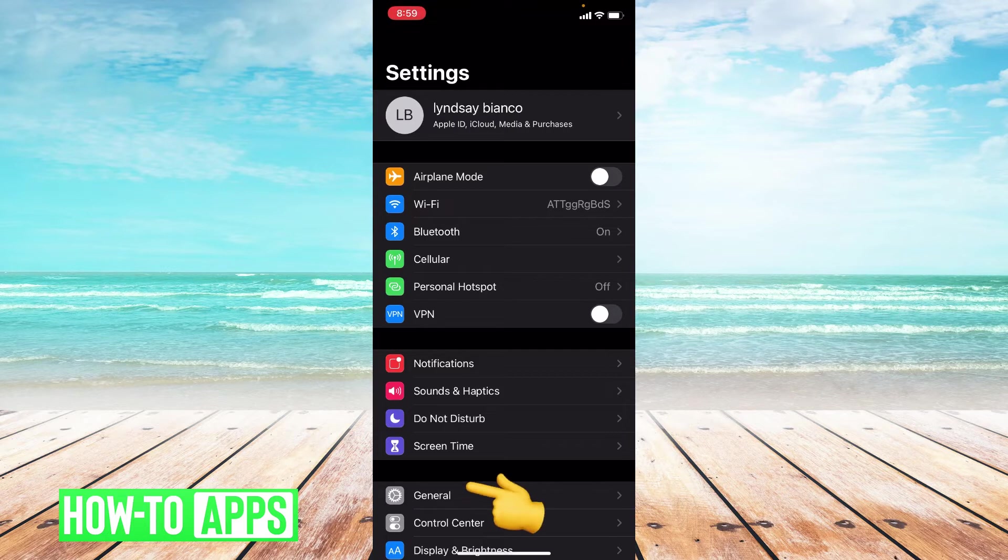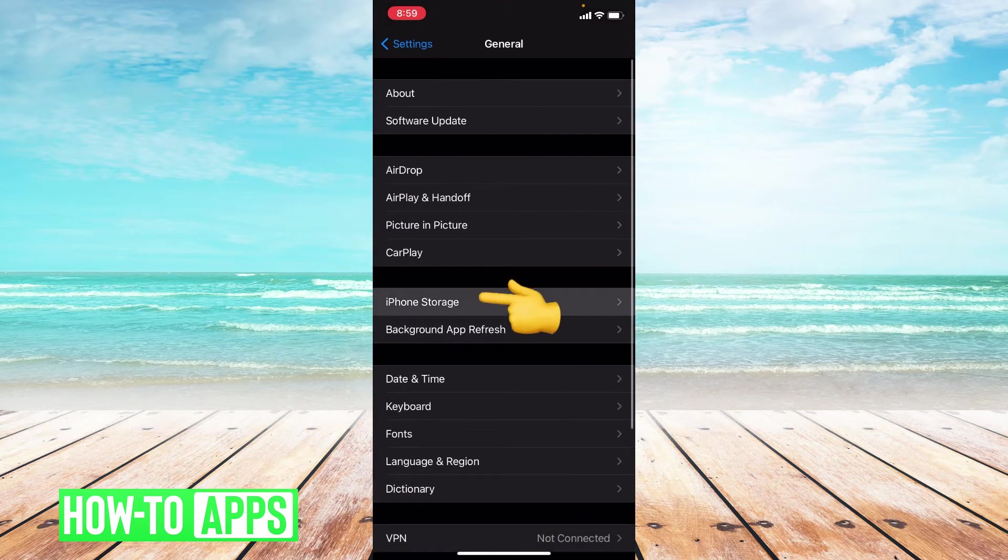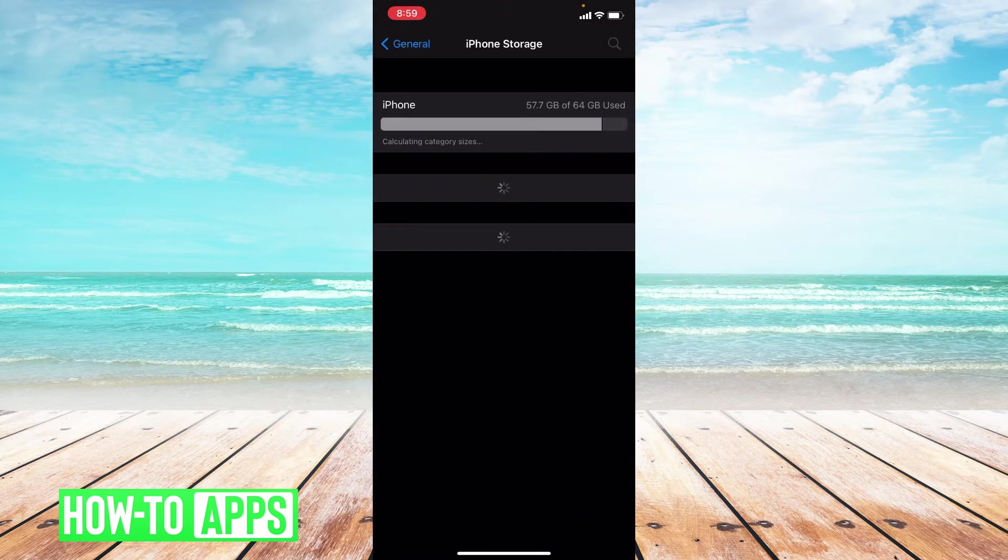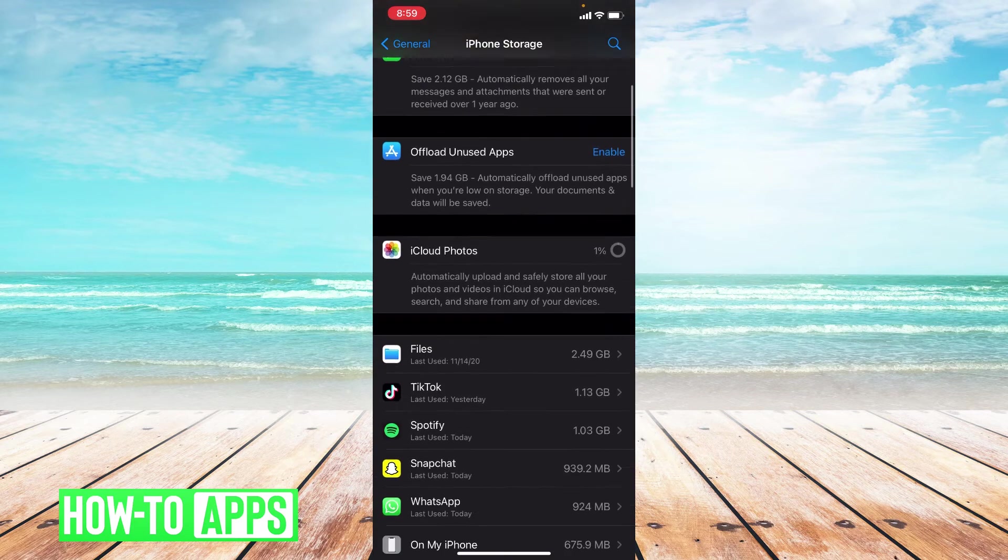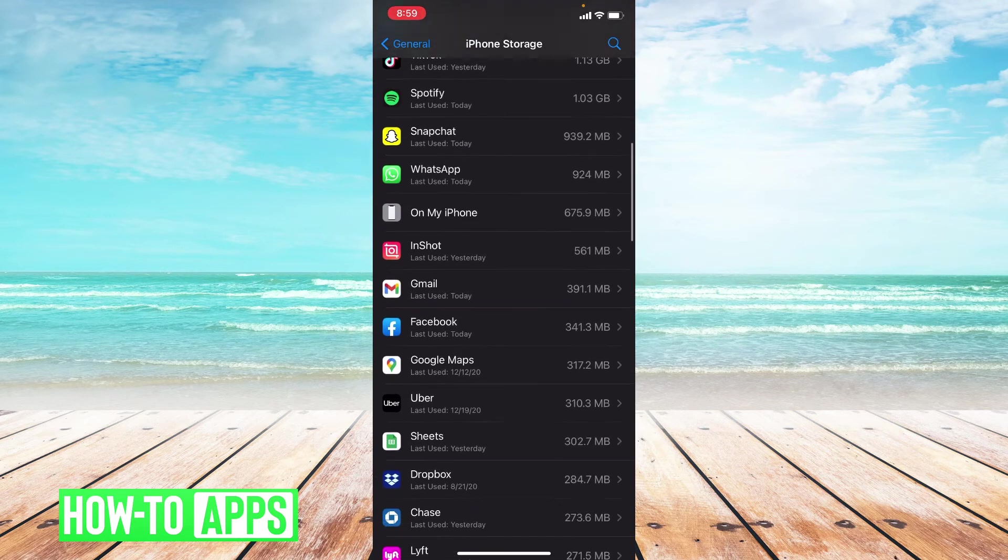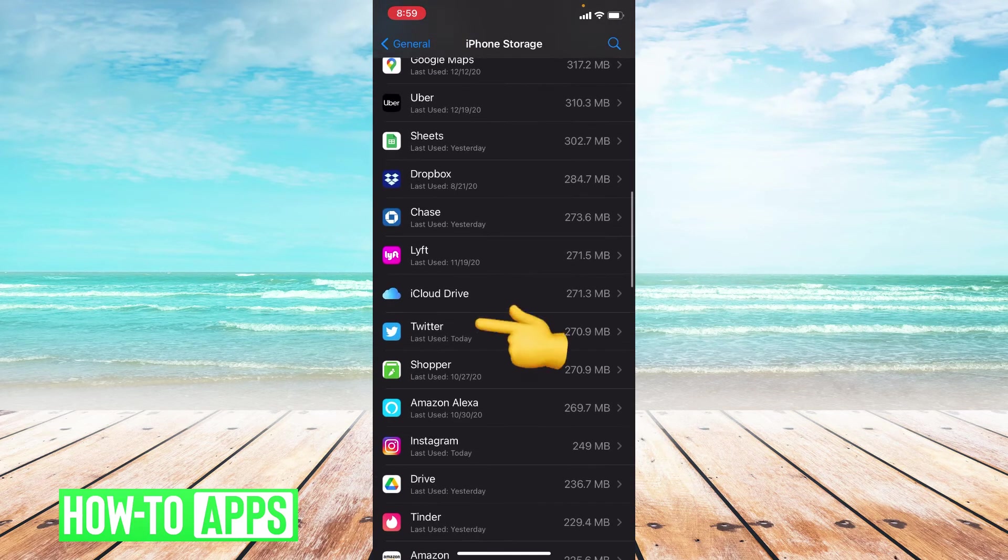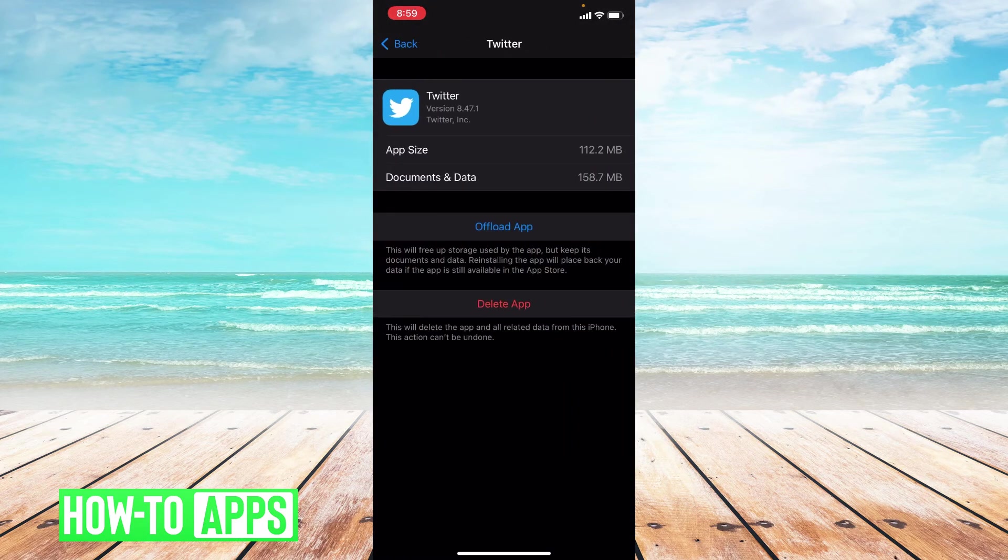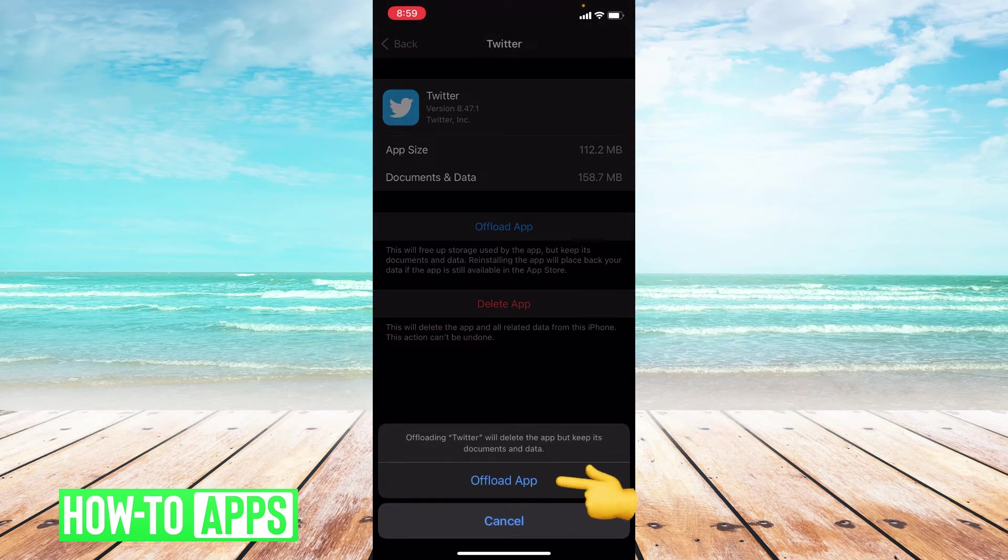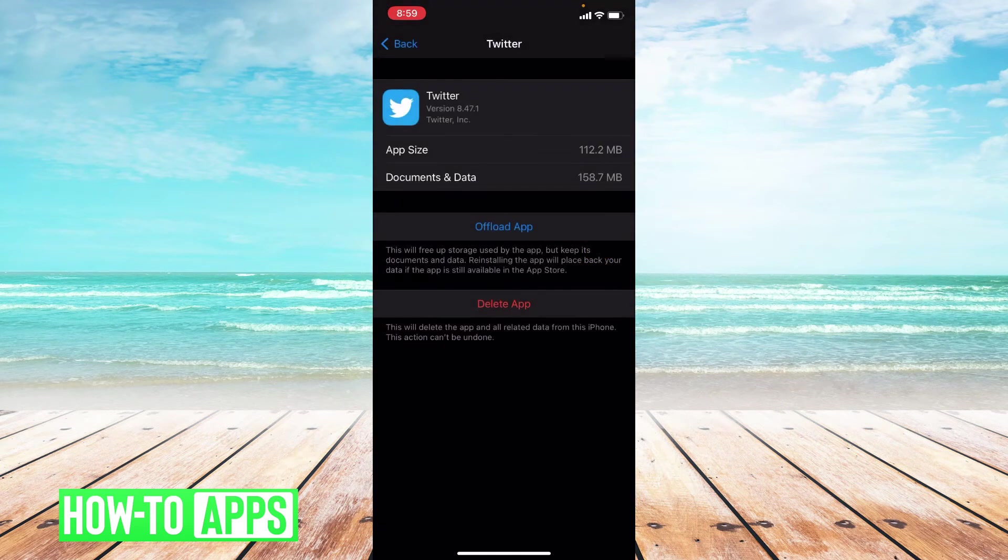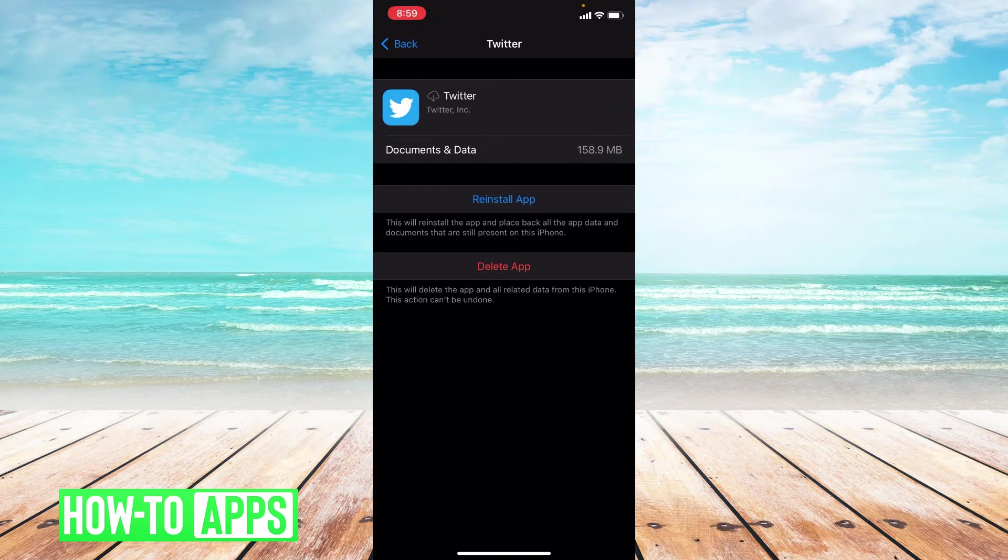So let's go to general and then iPhone storage. And once you're in iPhone storage, you're going to scroll down to where it says Twitter. Click on that. You're going to press offload and confirm it. And then you're going to press reinstall app.